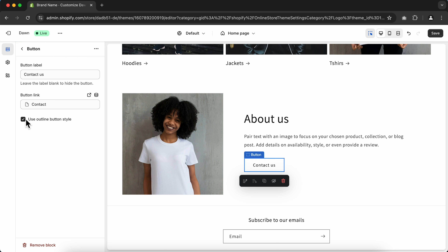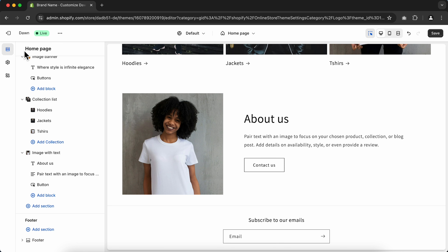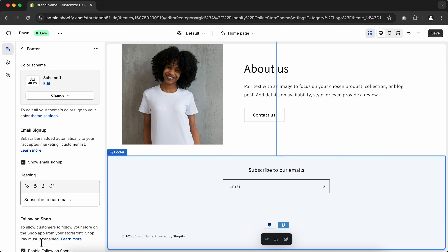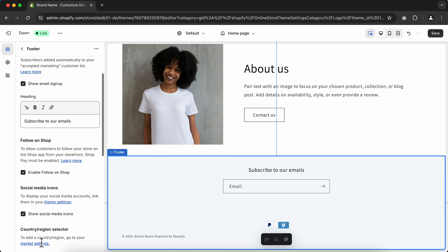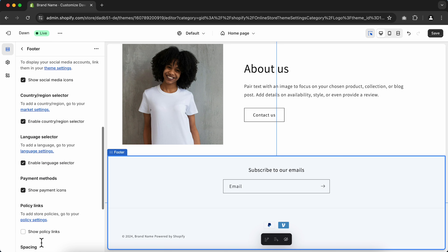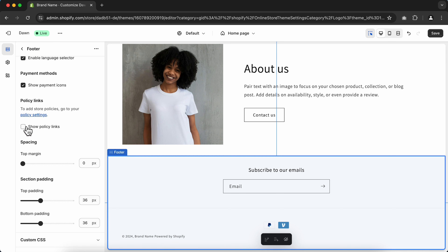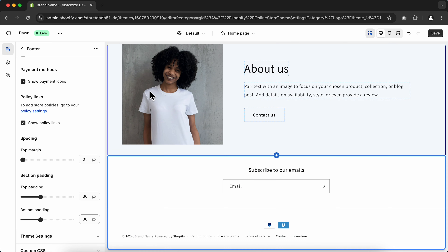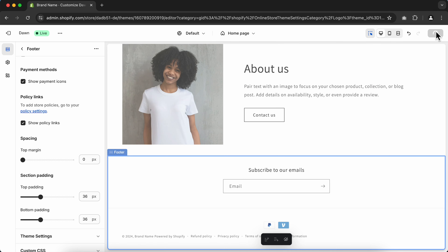Now I'm going to show you how to display our legal pages on the footer of the store. Click the return icon to open the main menu settings, then click on Footer at the bottom. Scroll down and check mark Show Policy Links. Once done, click Save.